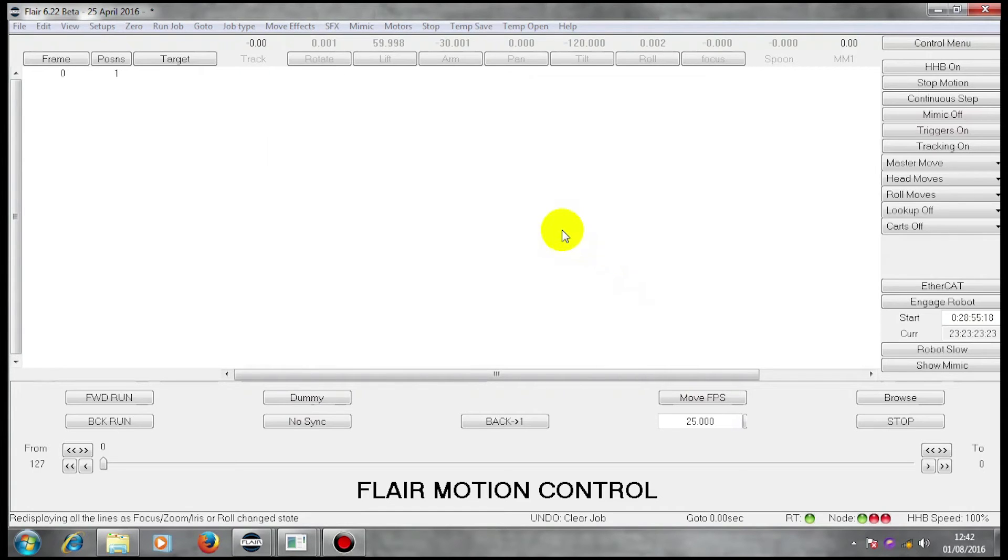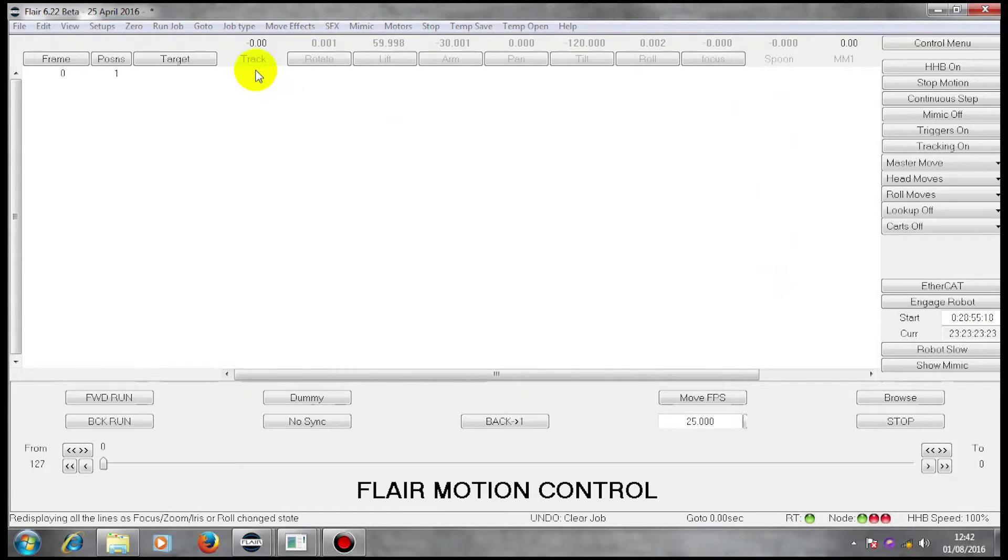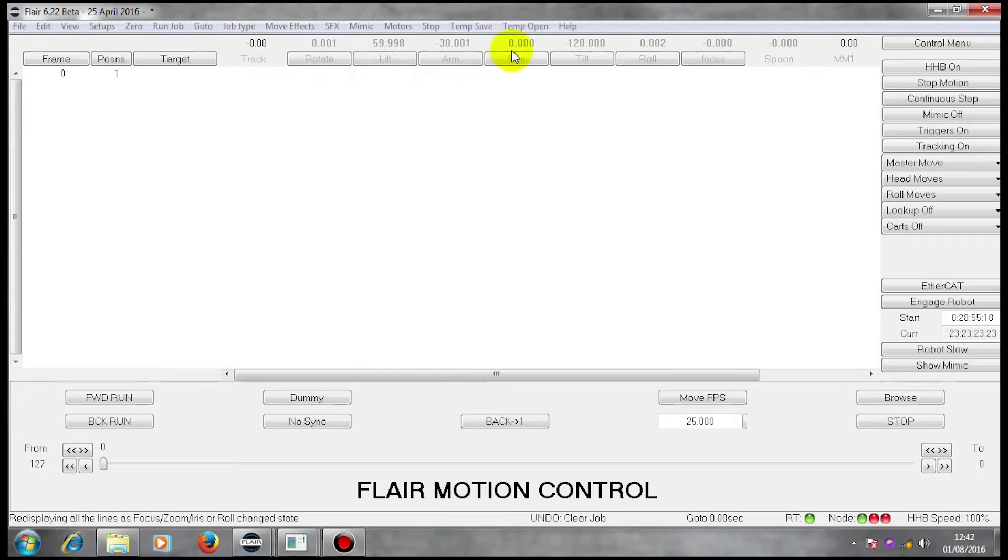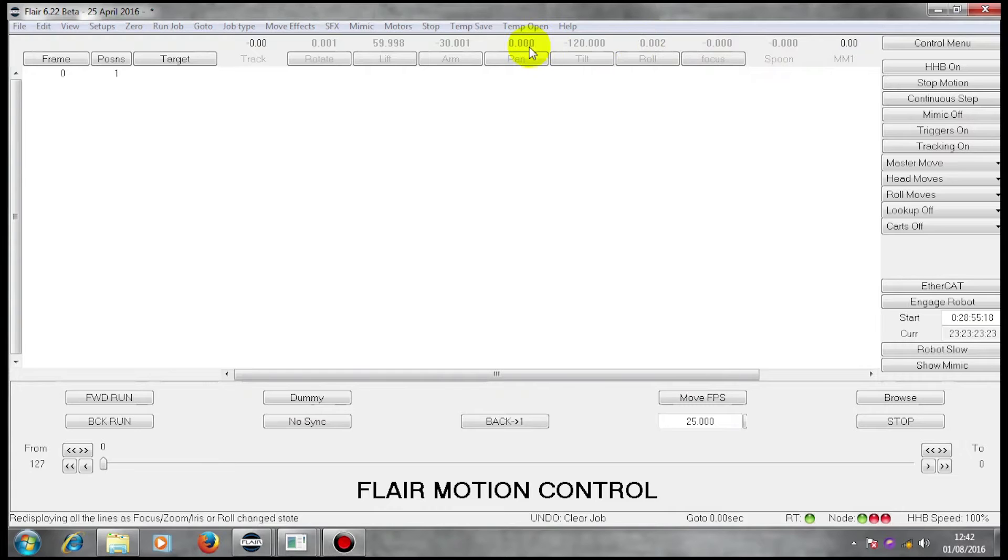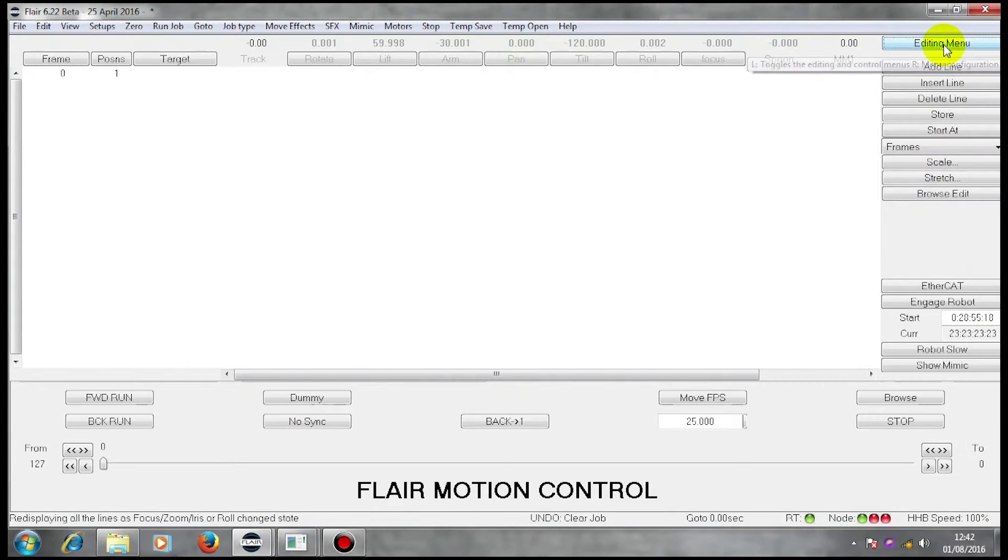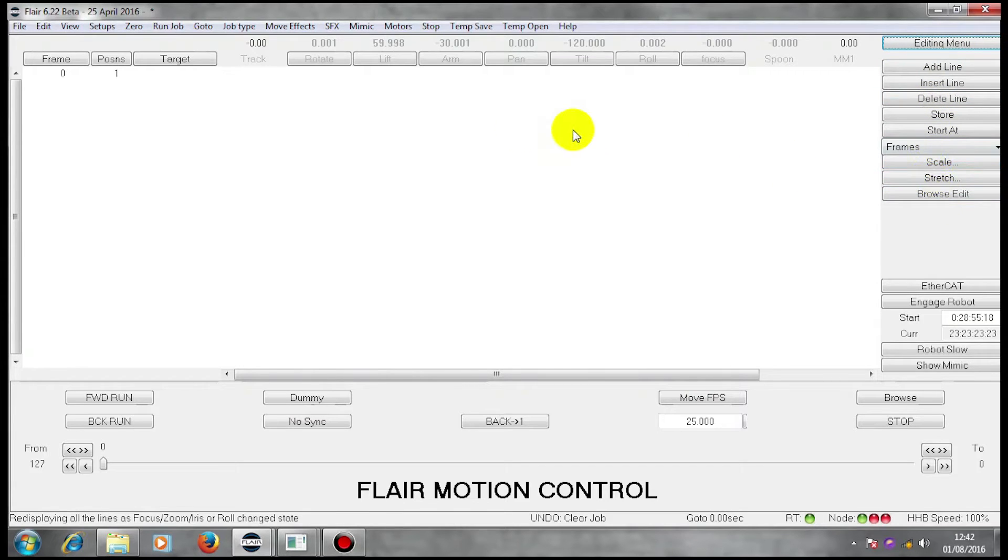We have here the main Flare screen. The main Flare screen shows the axes of motion of the machine as buttons. It shows the positions of those axes scaled in the units that those axes move within. We have a control menu that allows us to control the machine and an editing menu that allows us to edit things on the screen.